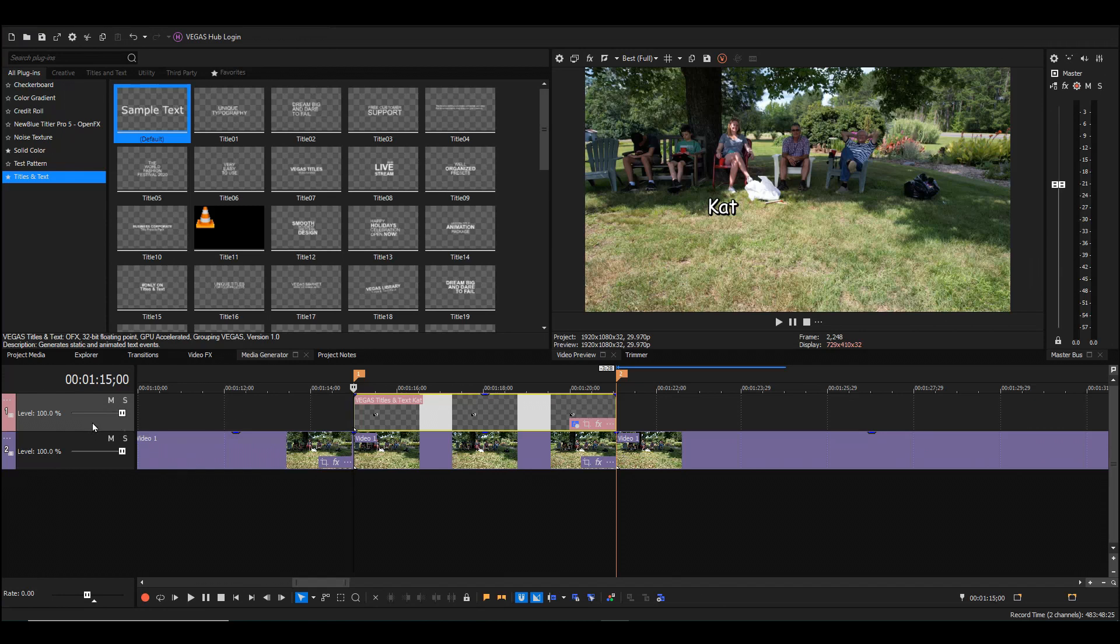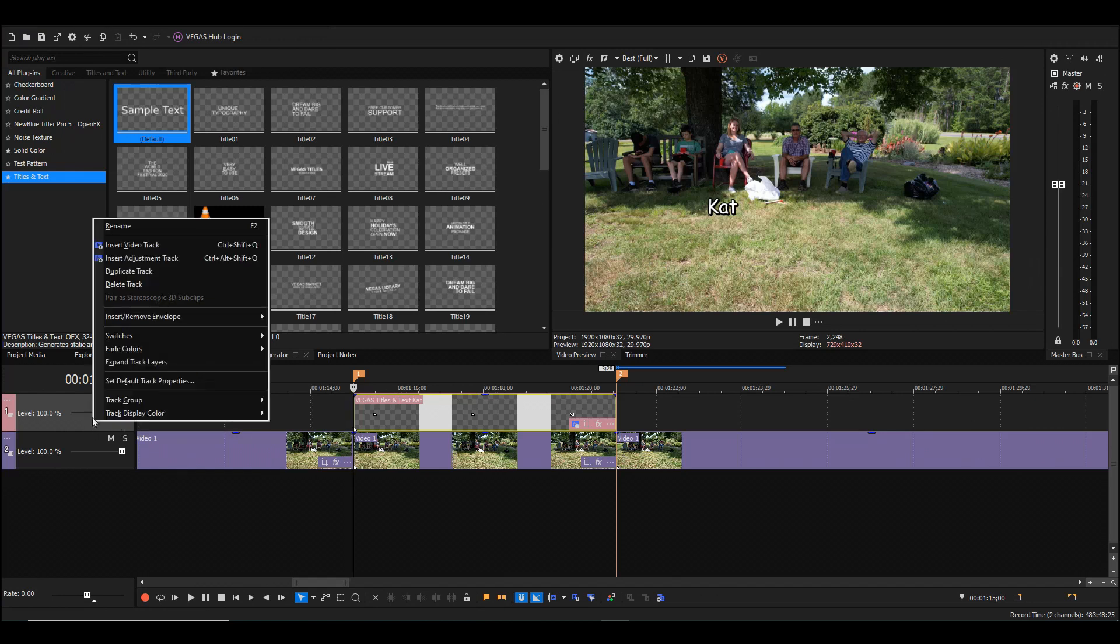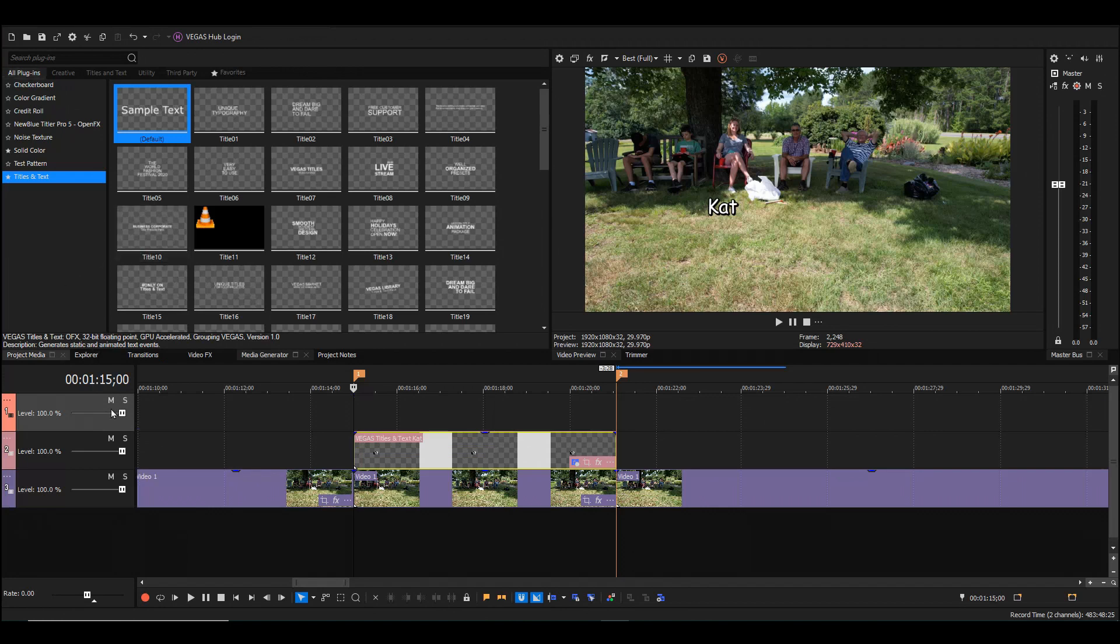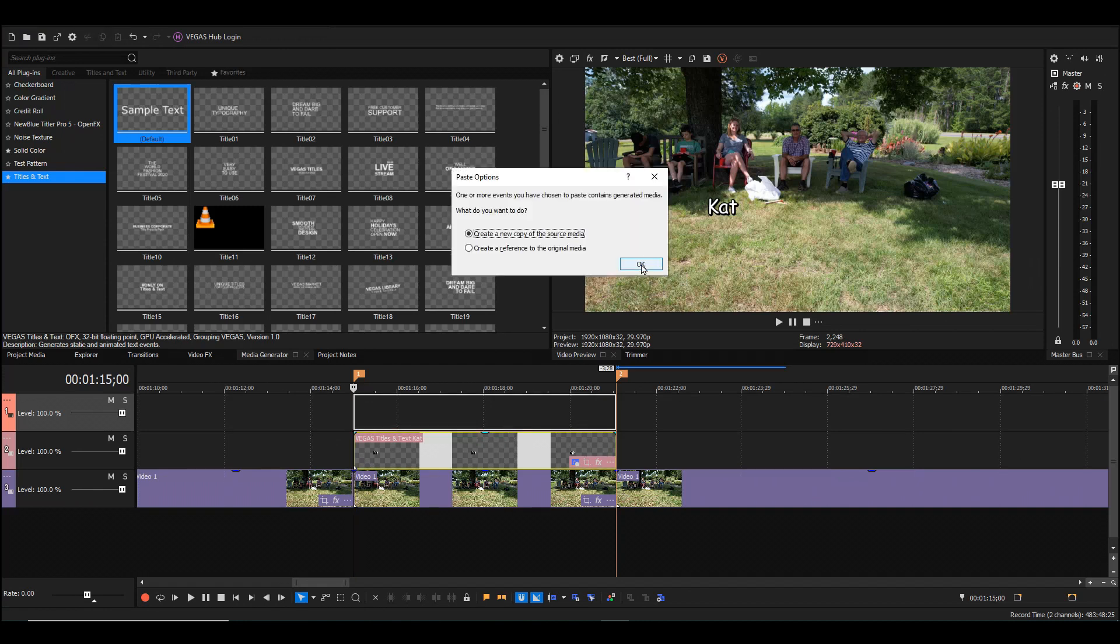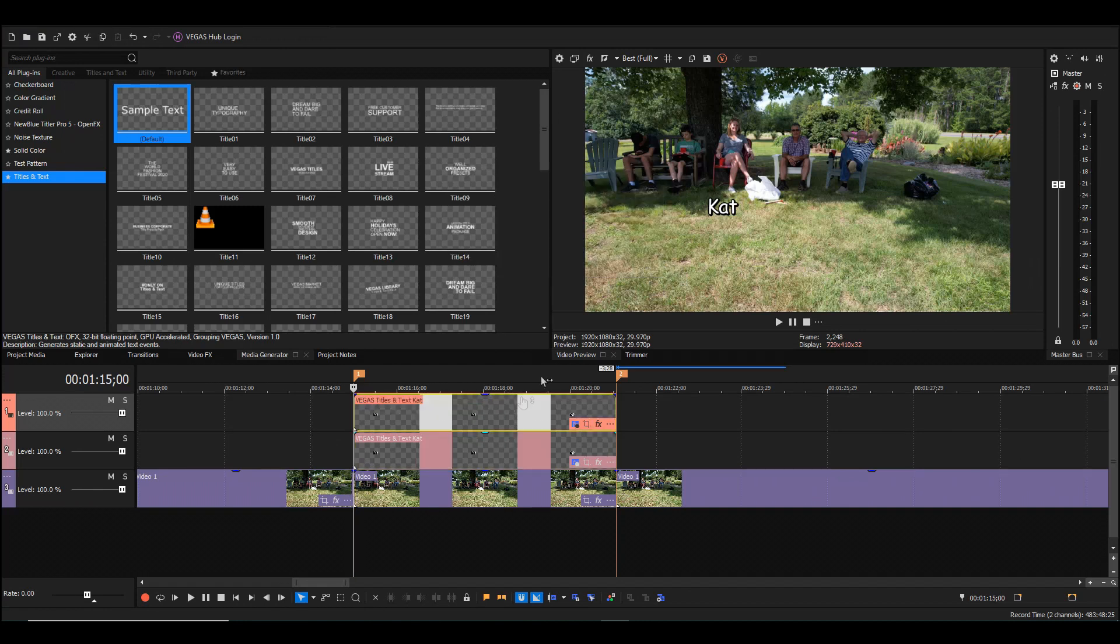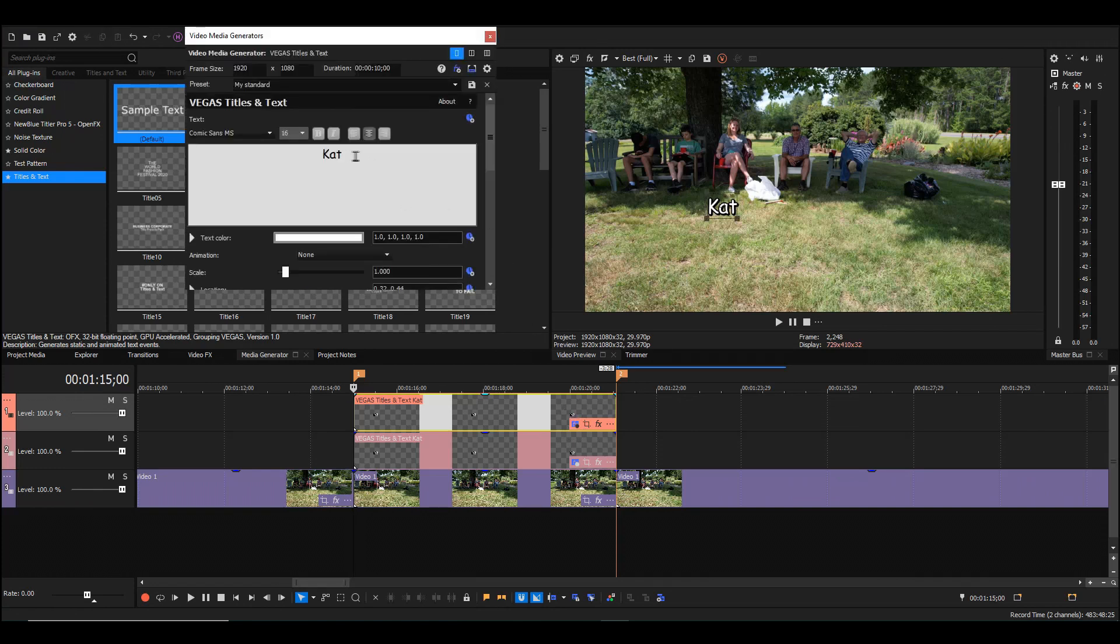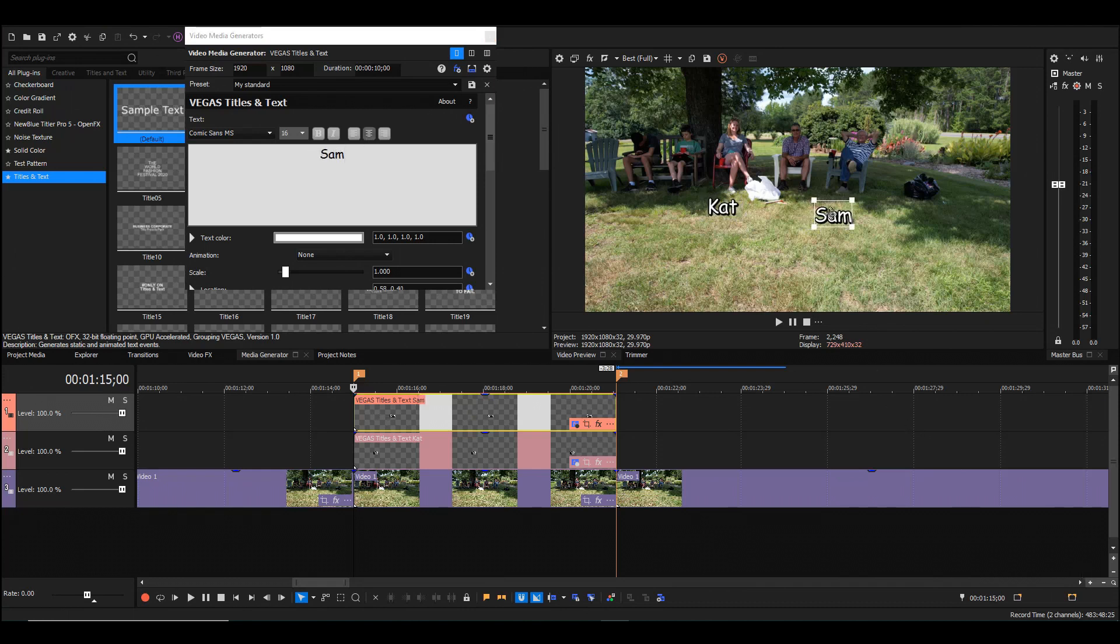I will now right-click here, insert a video track. I'll hold down the control key, click and drag to duplicate that one. Then I will go in here and change it to Sam. I'll drag and drop this over here to put under his chair. So there are the names.